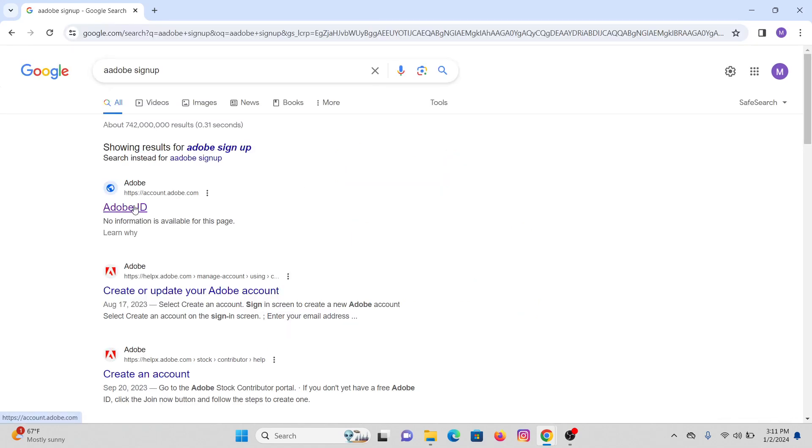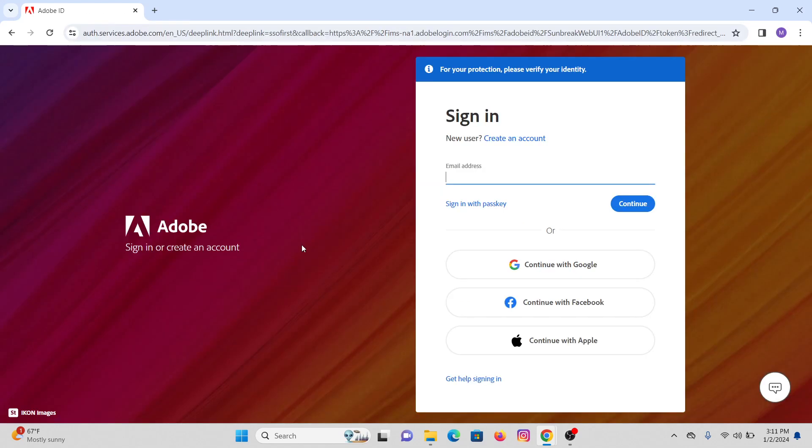Click on the first link that says account.adobe.com. After that, you will be directed to the sign-in page where you will be able to create your new account. Just below the sign-in option, you will see create an account.